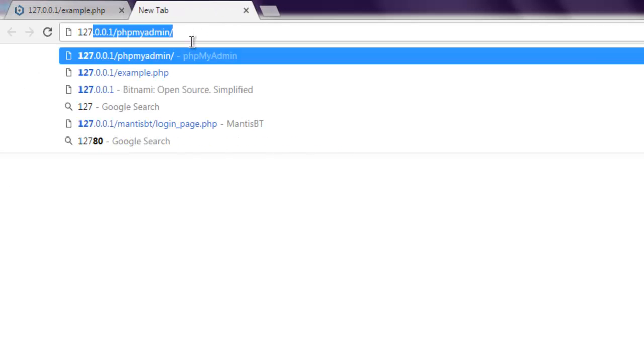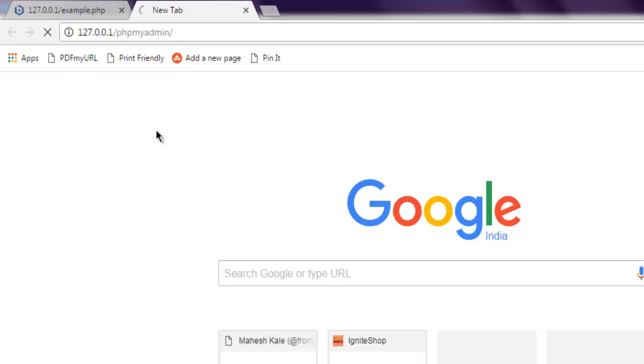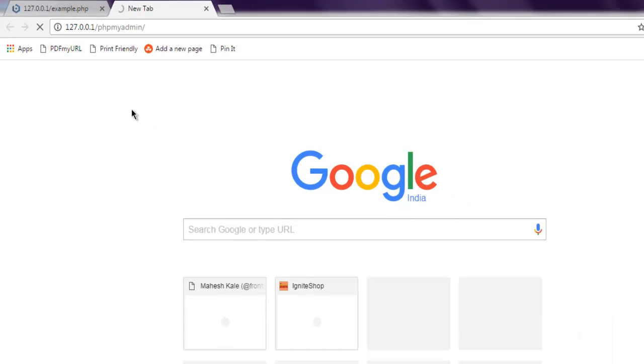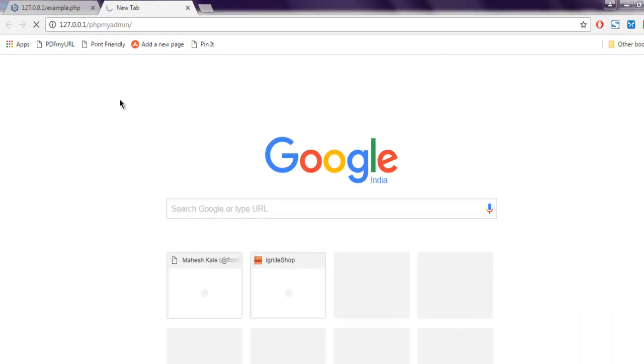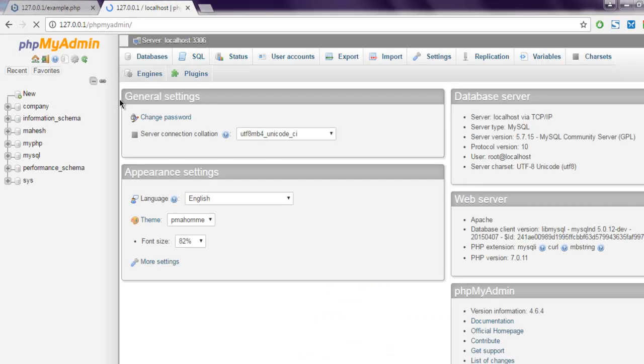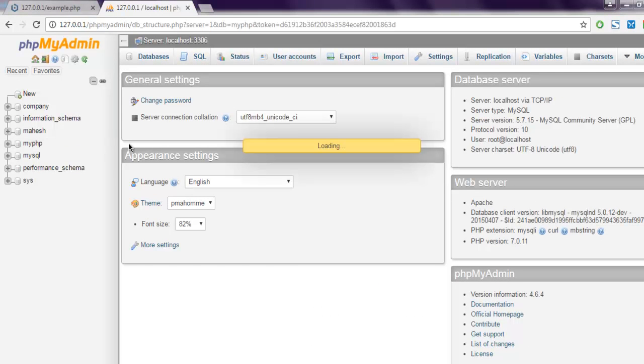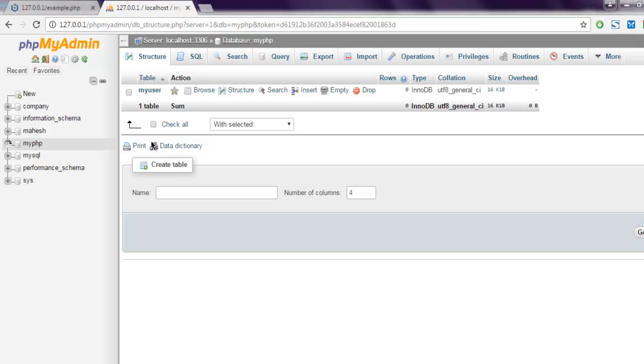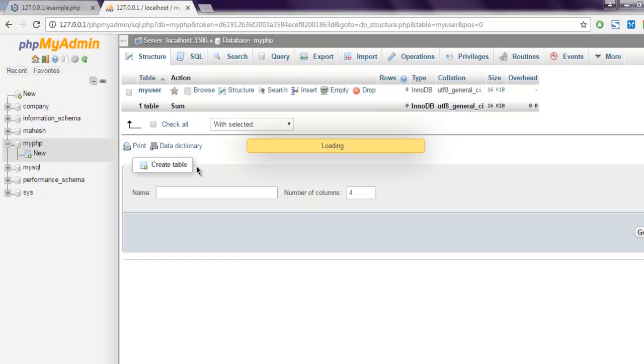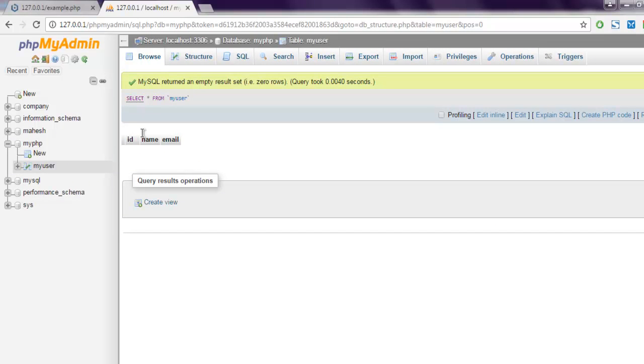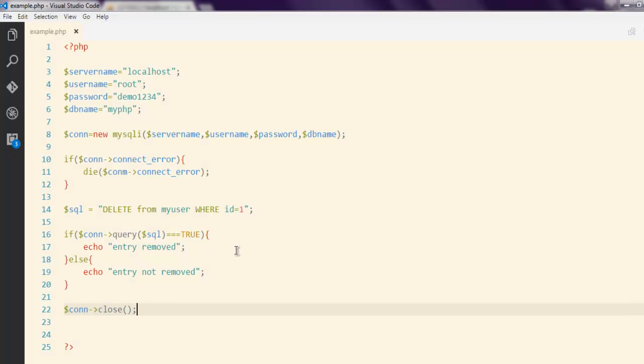So let's check that phpMyAdmin and this is my database myPHP. Then this is my table and it has no rows, so id, name and email allow blank. So you get the idea of how to delete entry from MySQL database in PHP. Thank you.